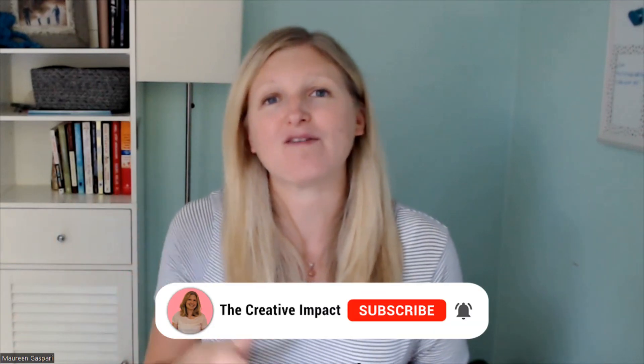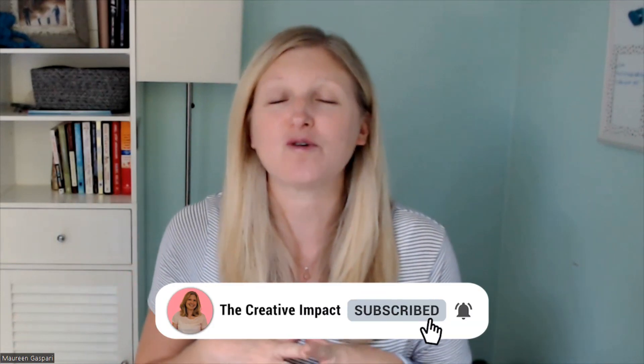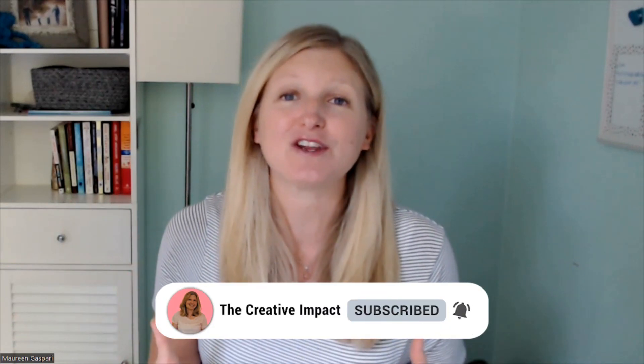Welcome or welcome back to the channel. I'm Maureen from thecreativeimpact.com, where I help creative entrepreneurs, coaches, and bloggers with strategic Showit website design, templates, and business trainings so that they can stand out, sell more, and stress way less about the design and tech in their business. If this sounds like information that you are interested in, then hit that subscribe button right now so you don't miss any of the videos I post on this channel each and every week.